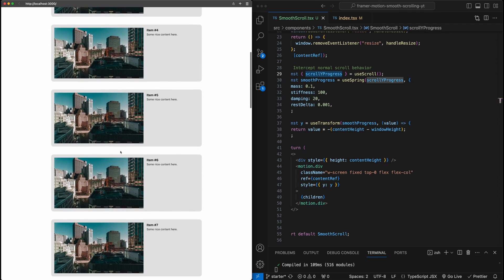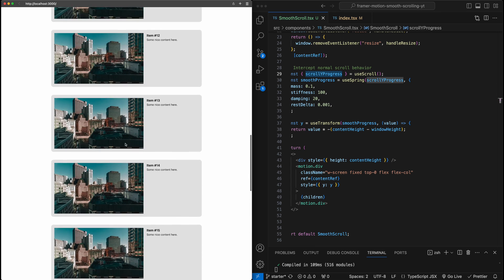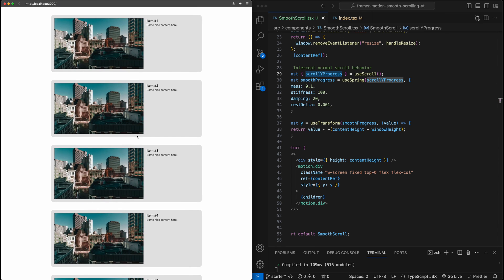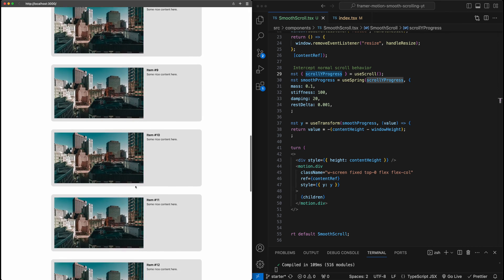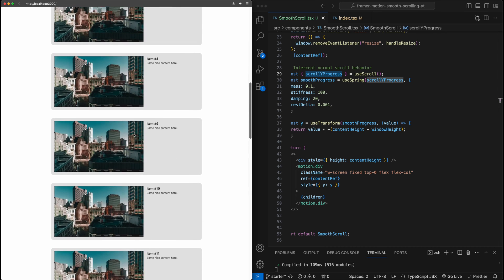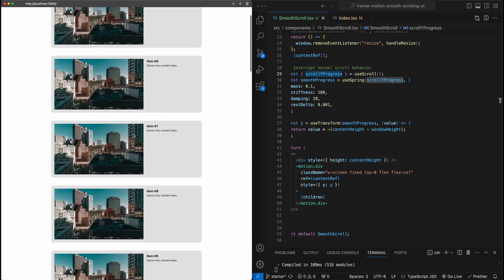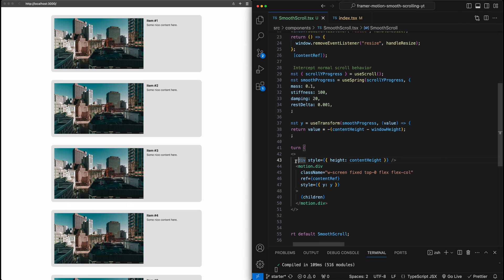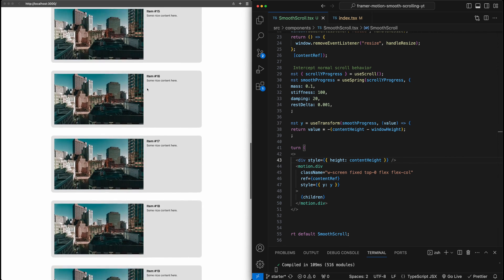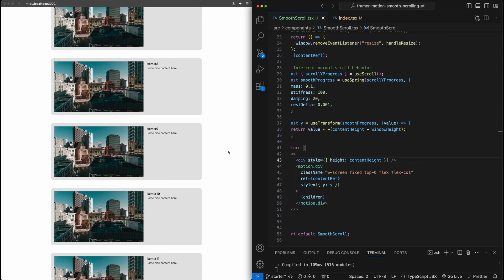We've technically gotten smooth scrolling working, but there are a couple of things to clean up. The first thing you'll notice is a visual disconnect between the scrolling of the actual content and the scroll bar on the right. Especially if you go really quickly, there are moments where the scroll bar stops moving but the content is still moving. That's because the scroll bar belongs to the shadow div, which still has normal linear scrolling. The easiest fix is to just hide the scroll bar altogether.